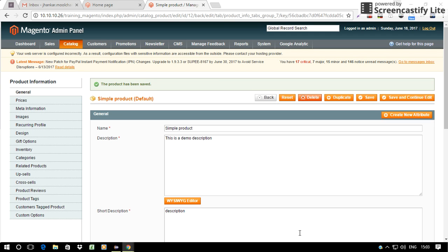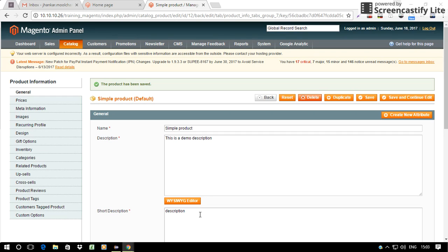This is a video to show the demonstration of the extension with which we can add PDFs using the WYSIWYG editor, which is generally not a default functionality of Magento.